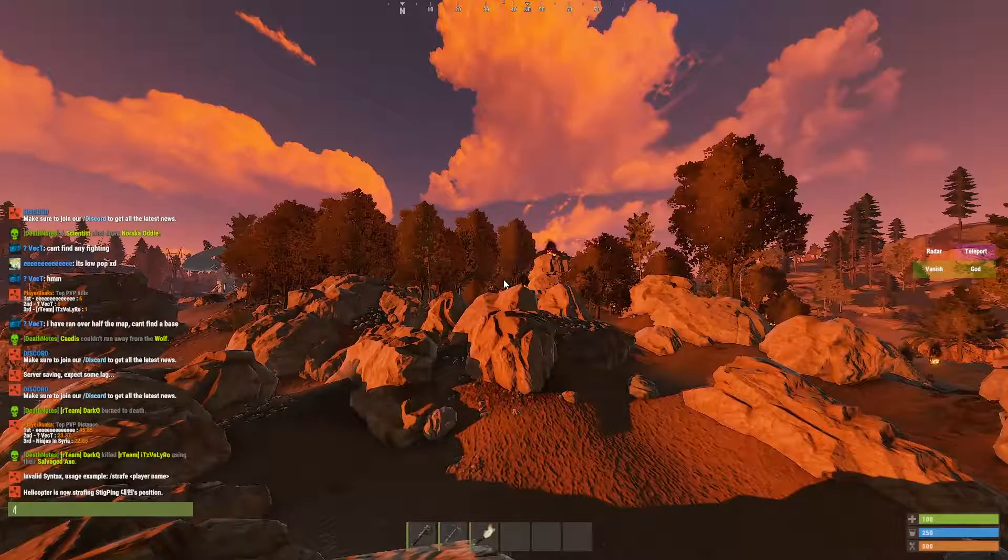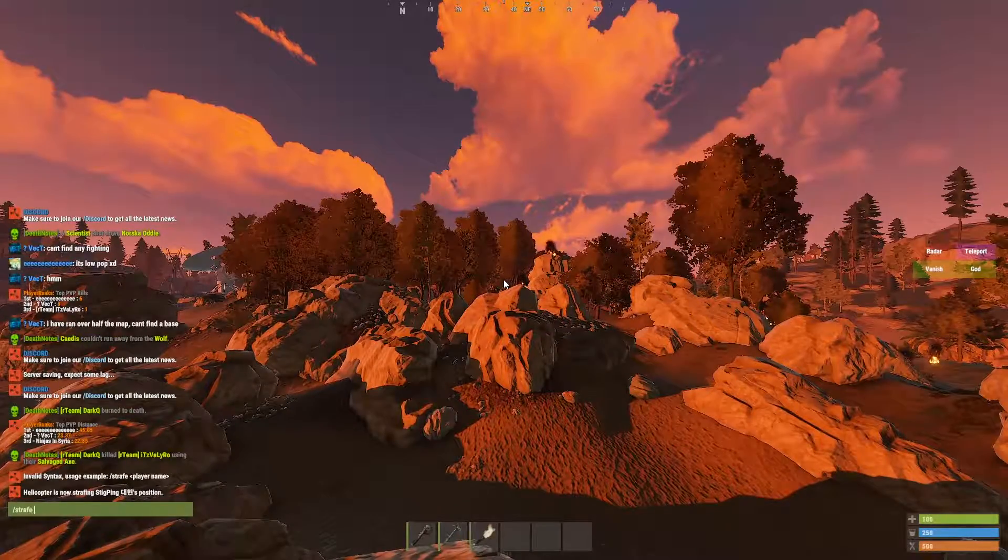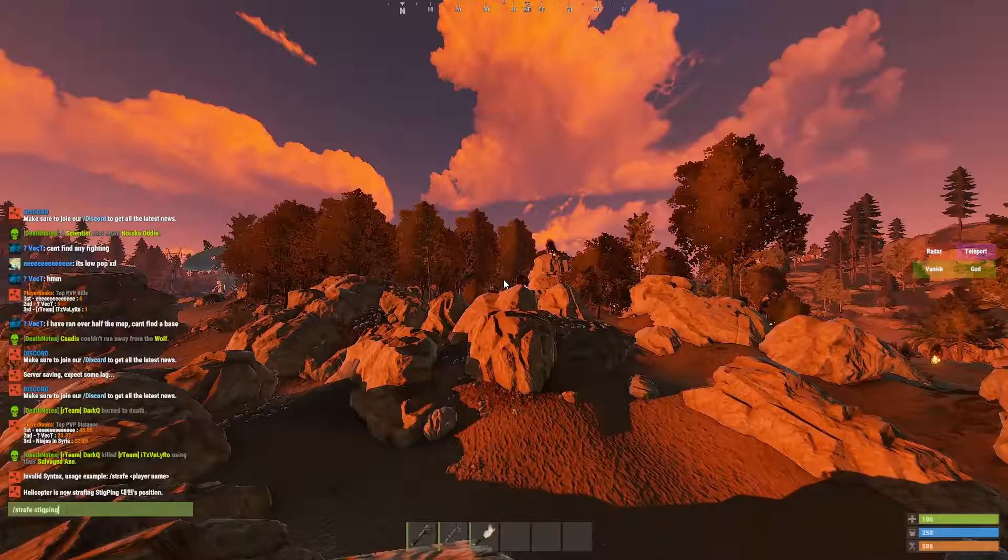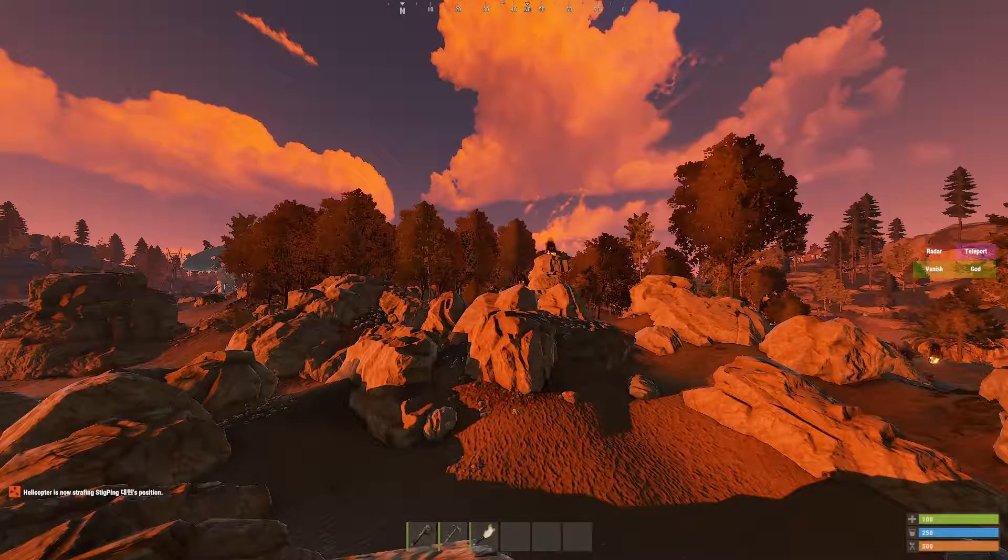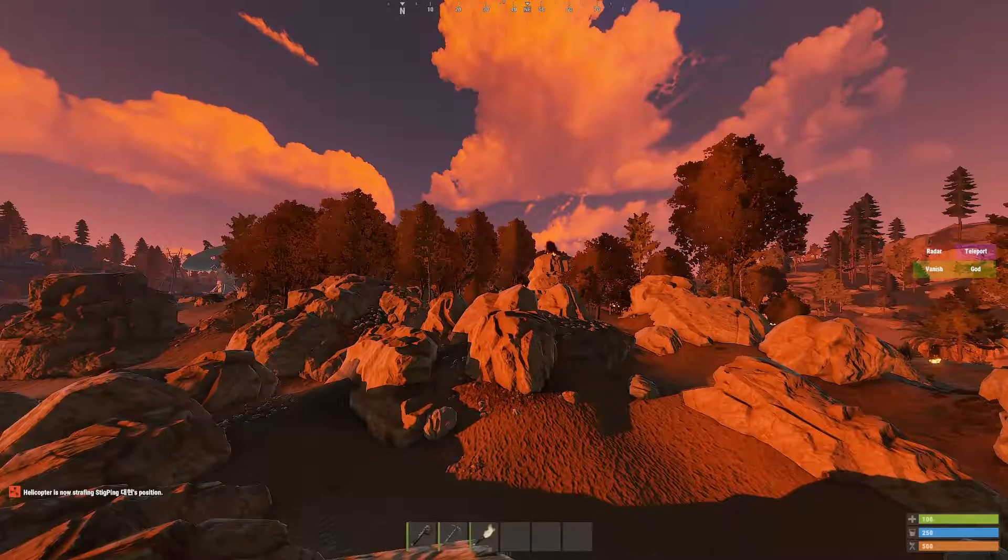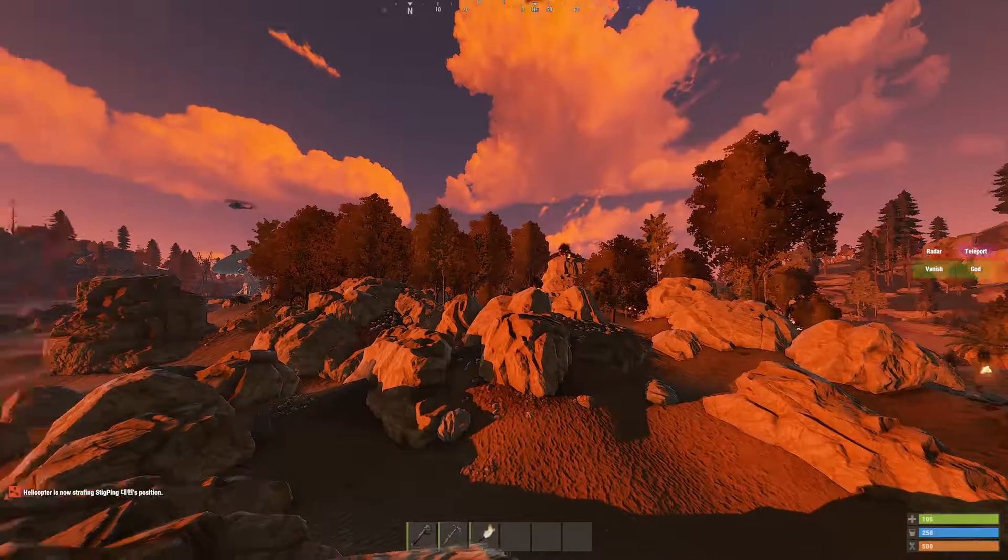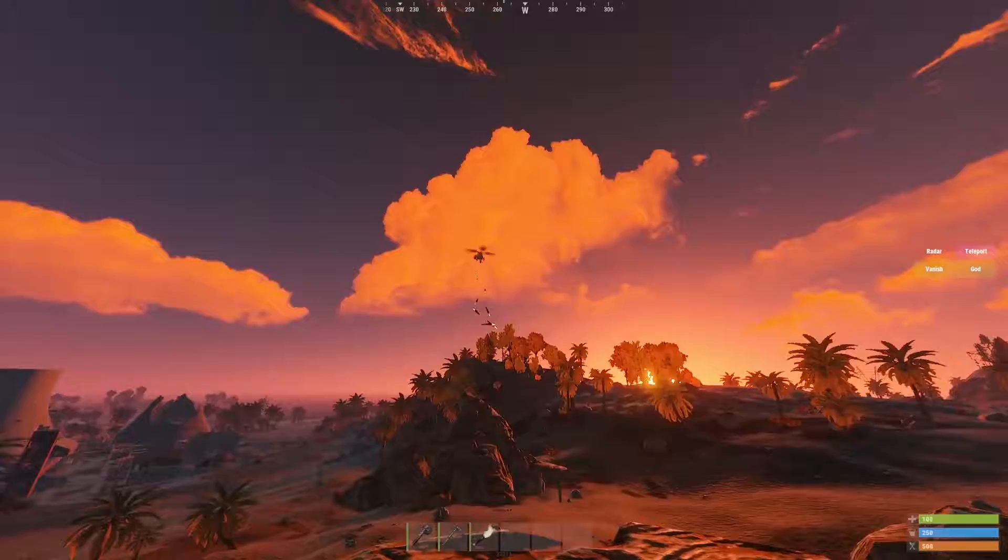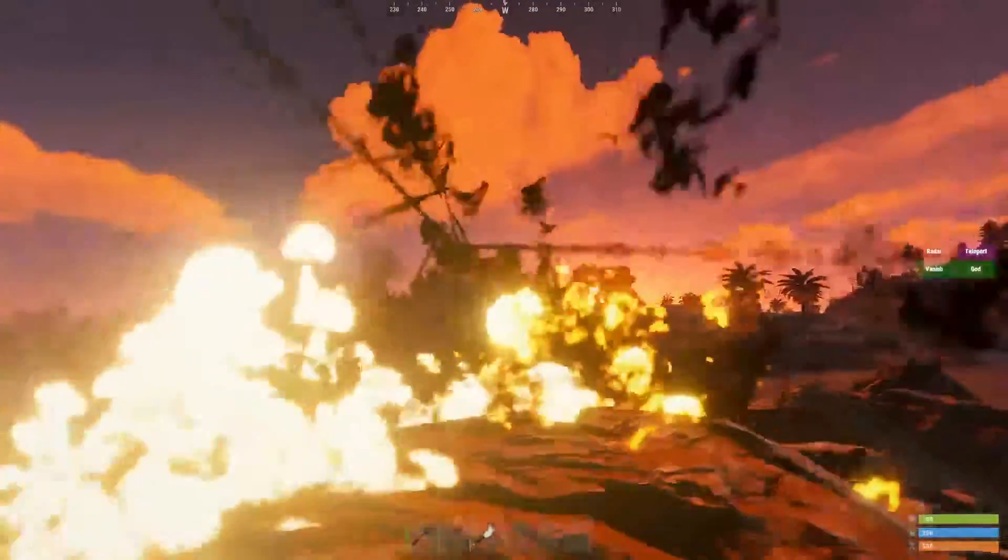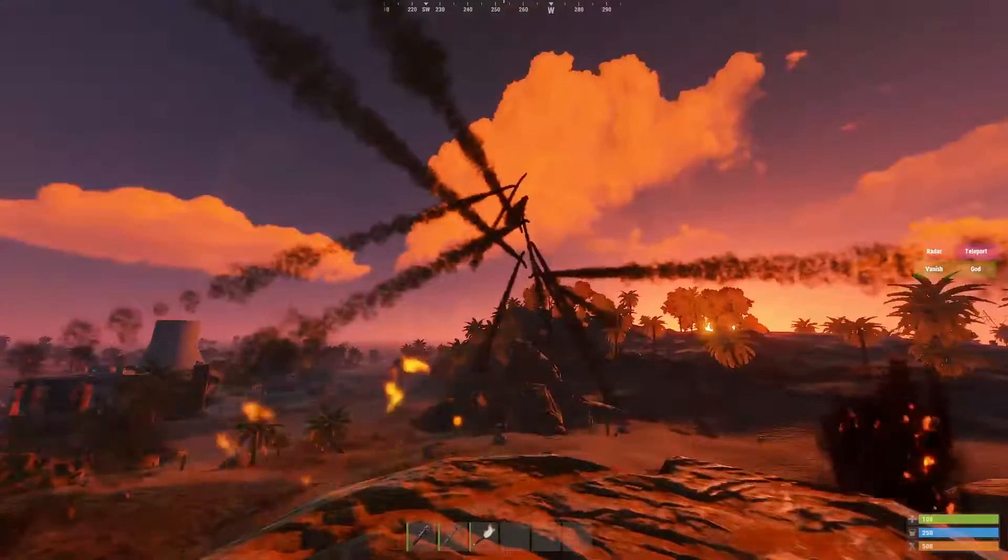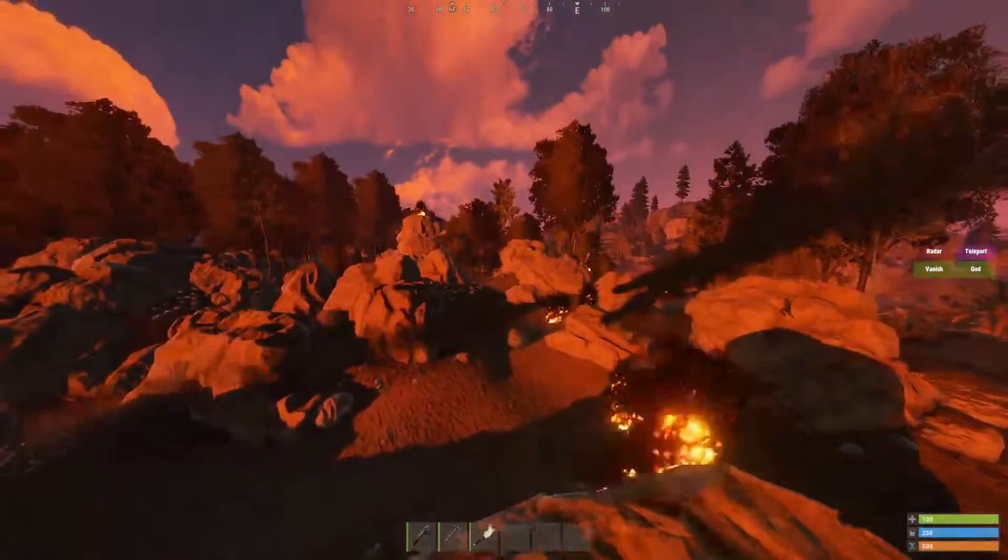I can type slash strafe and somebody's name, let's say my name, and the chopper will actually pursue me and fire rockets at my position. There we go. There's the rockets fired towards me. I'm in god mode of course so that I can make this tutorial easy.